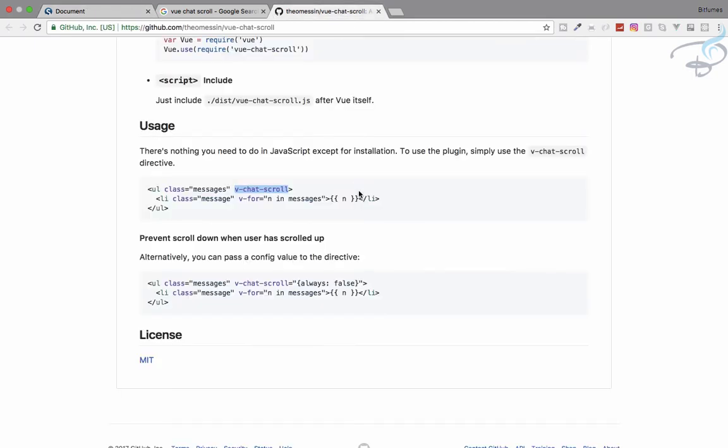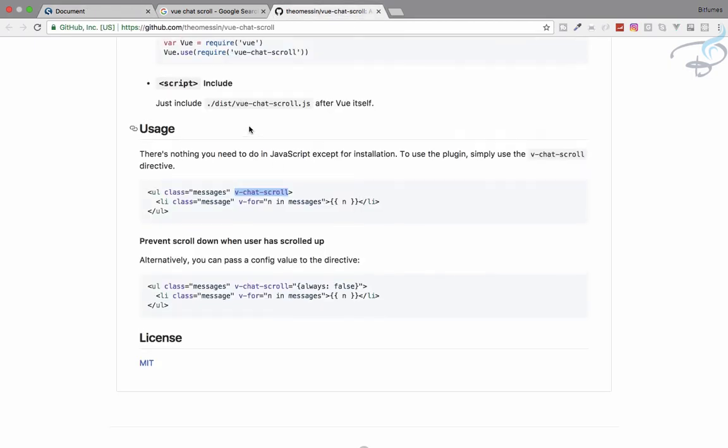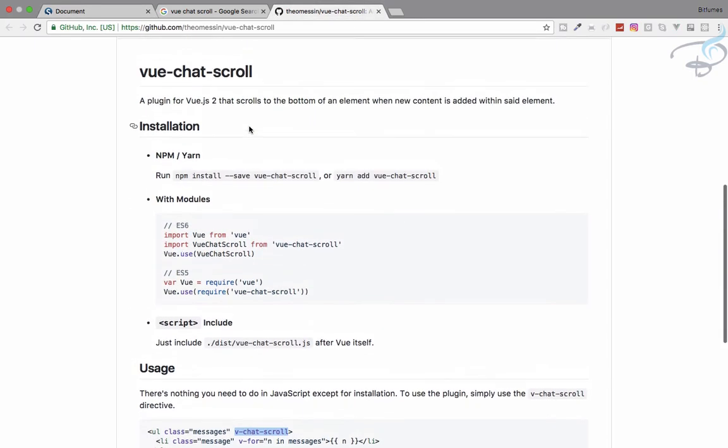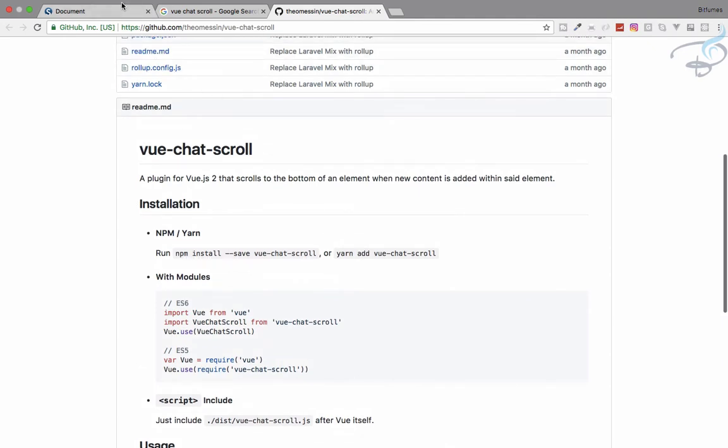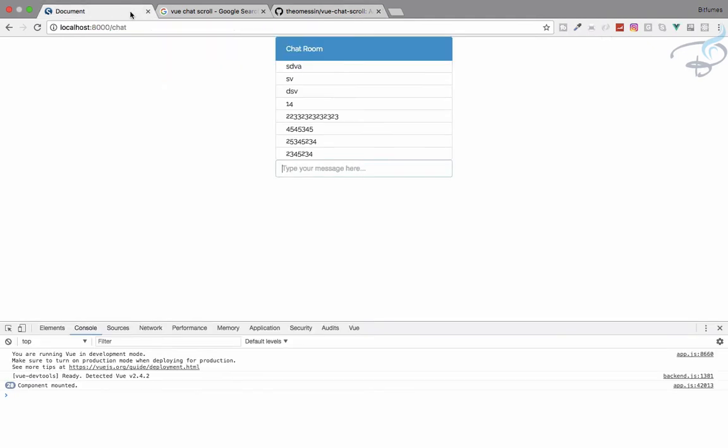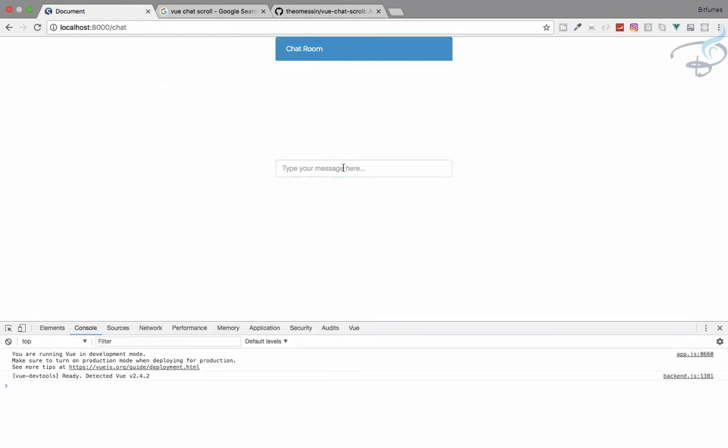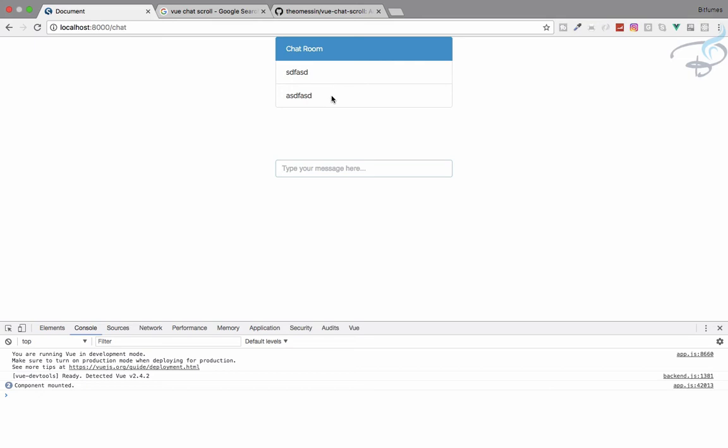What next do we have to do? Obviously everything is good, but we need to have some kind of coloring so that we can differentiate the incoming message and outgoing message.